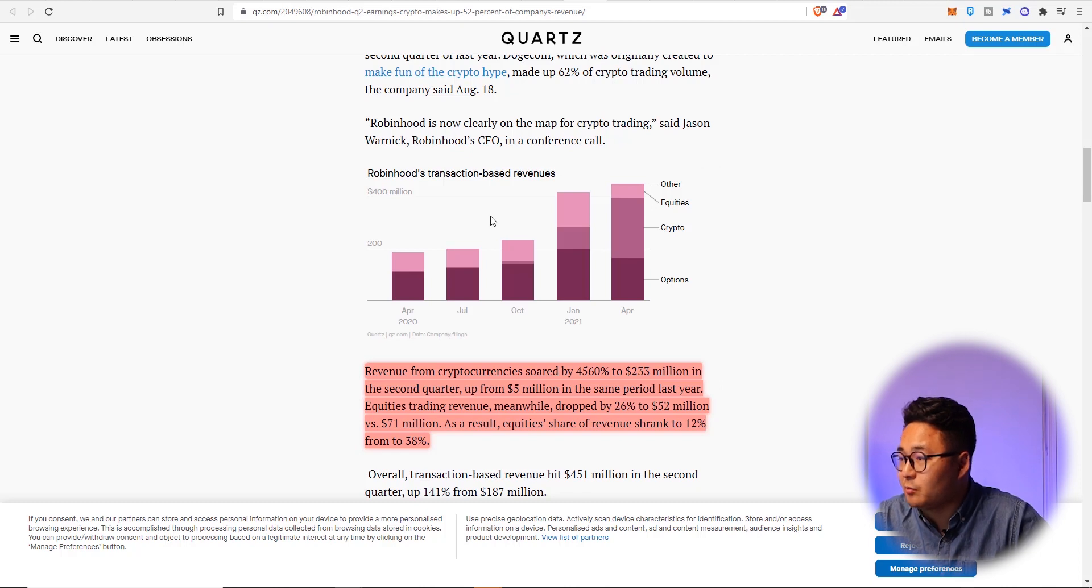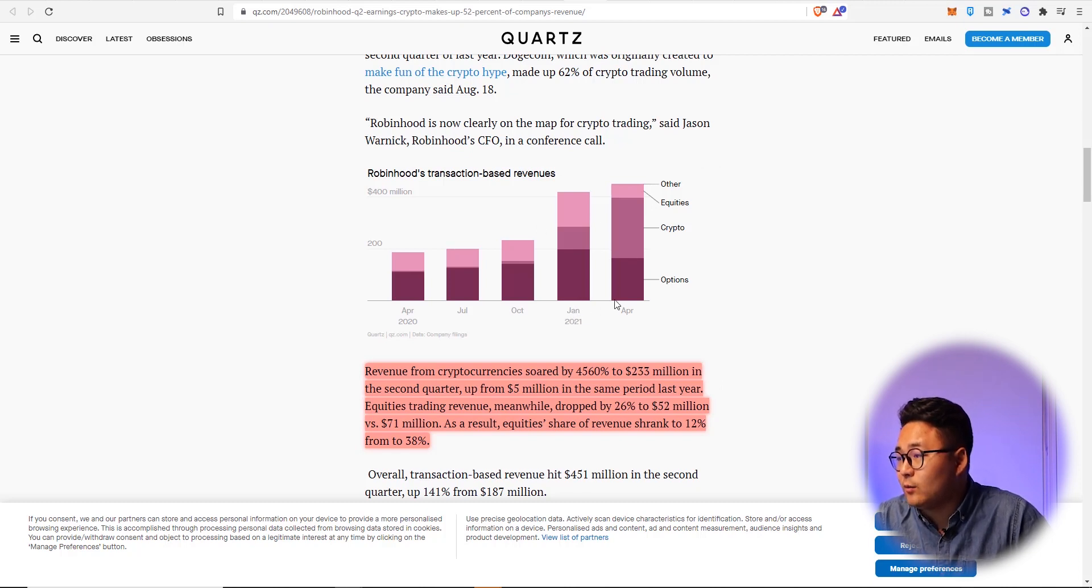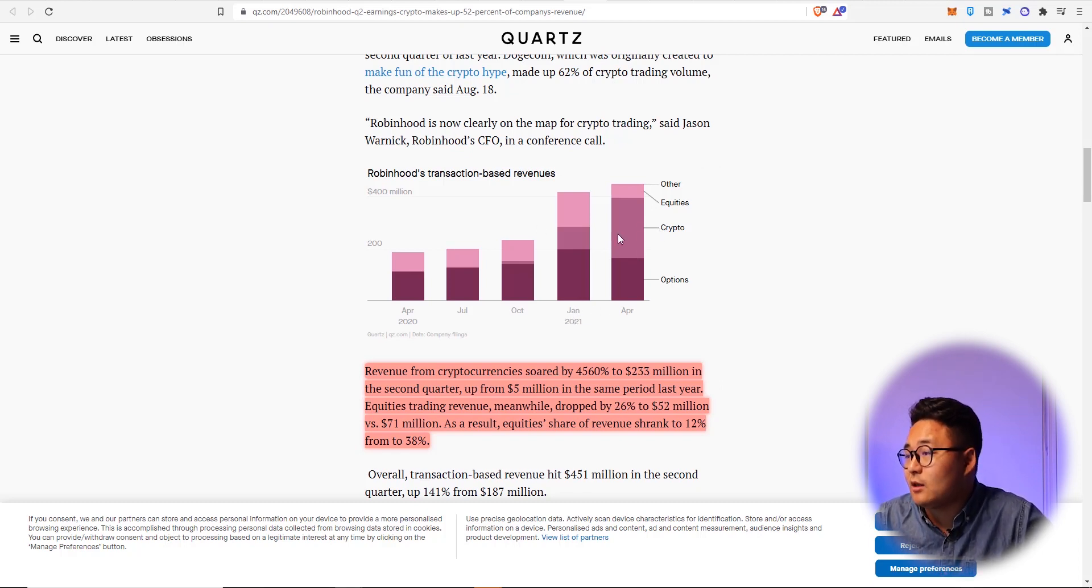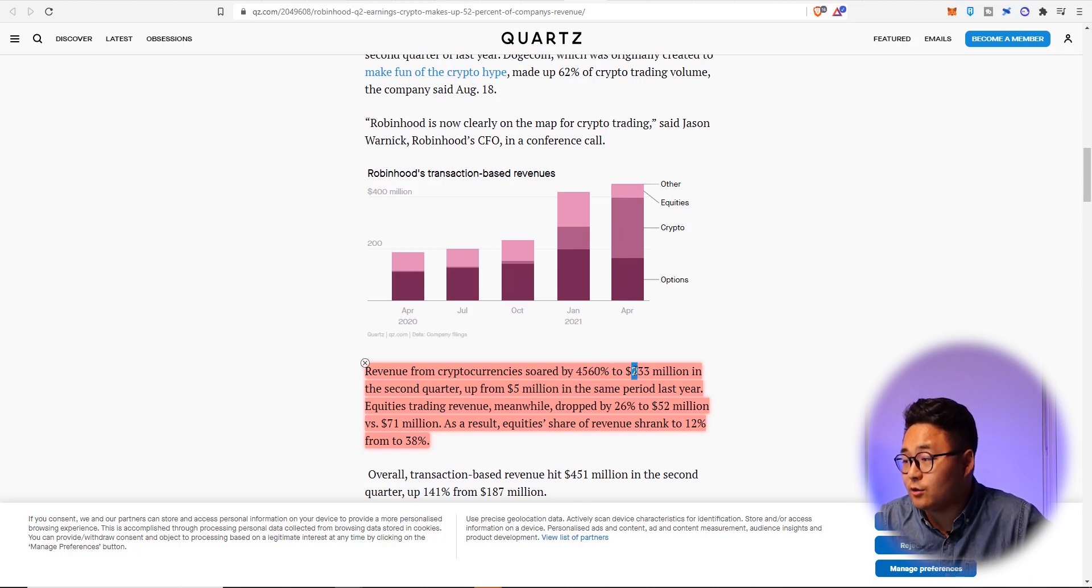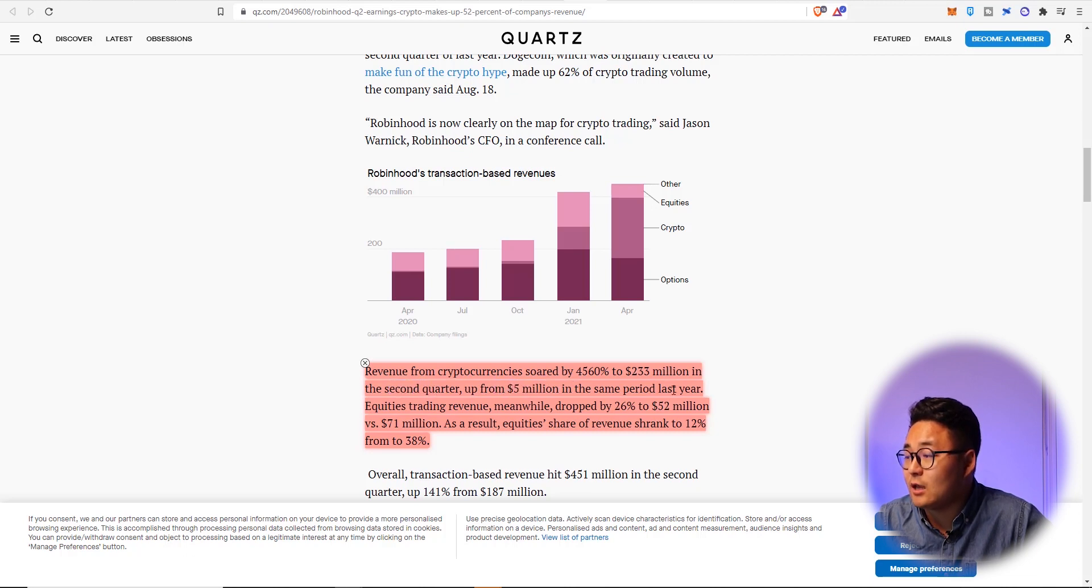So there's no reason why Robinhood wouldn't be saying yes to this. But look at these reports here, from January 2021 to April, the amount of money that they make in crypto has increased by 4560% to $233 million in second quarter,